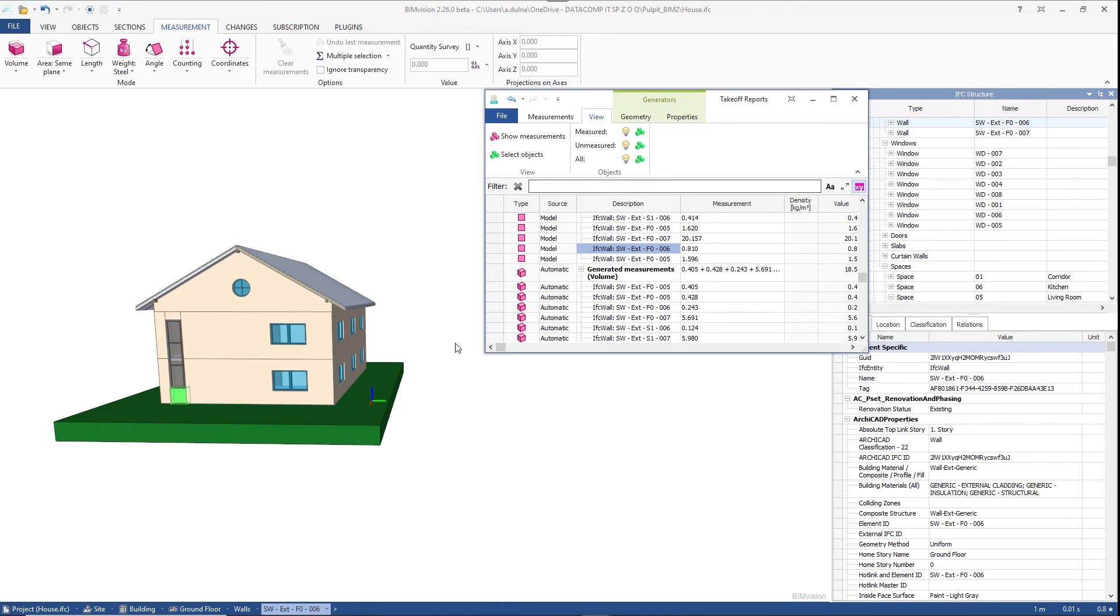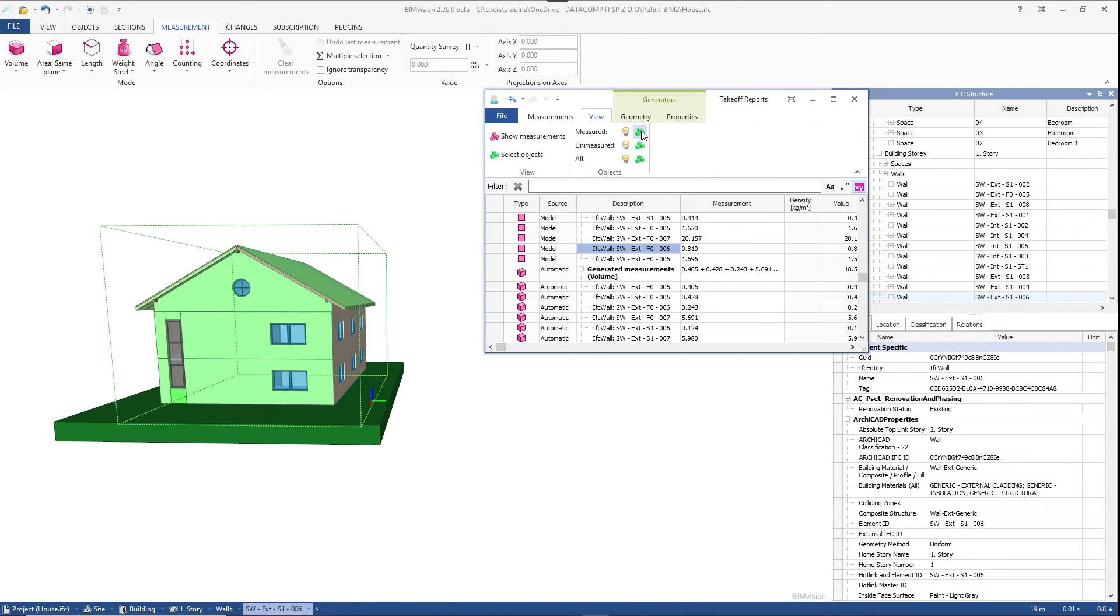Similarly we can select measured, unmeasured, or all objects.